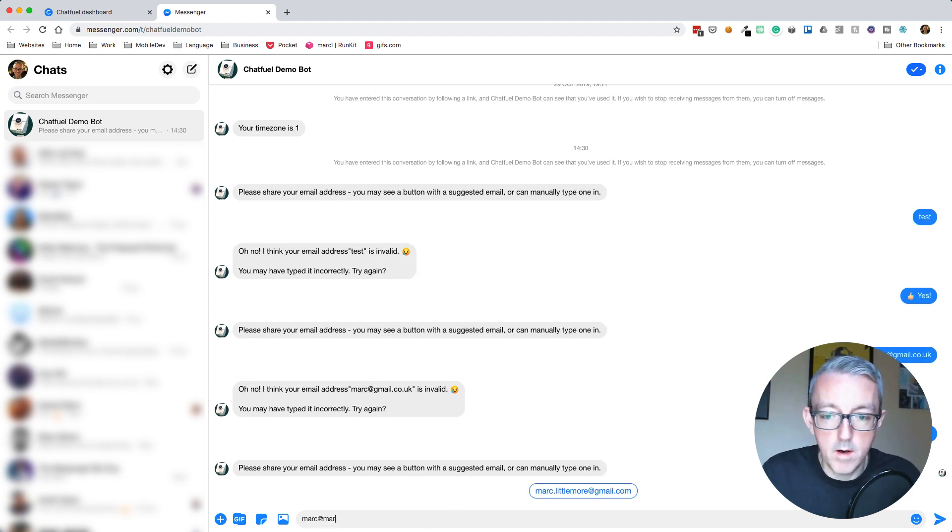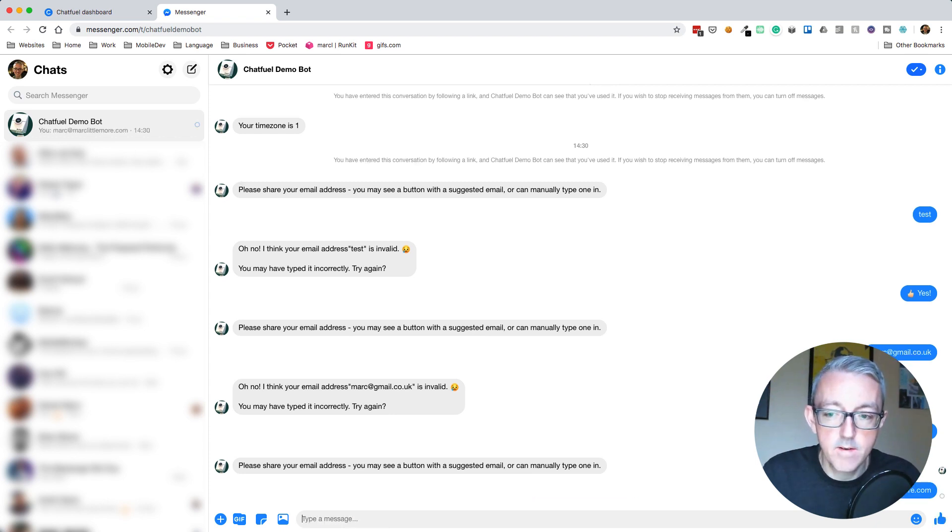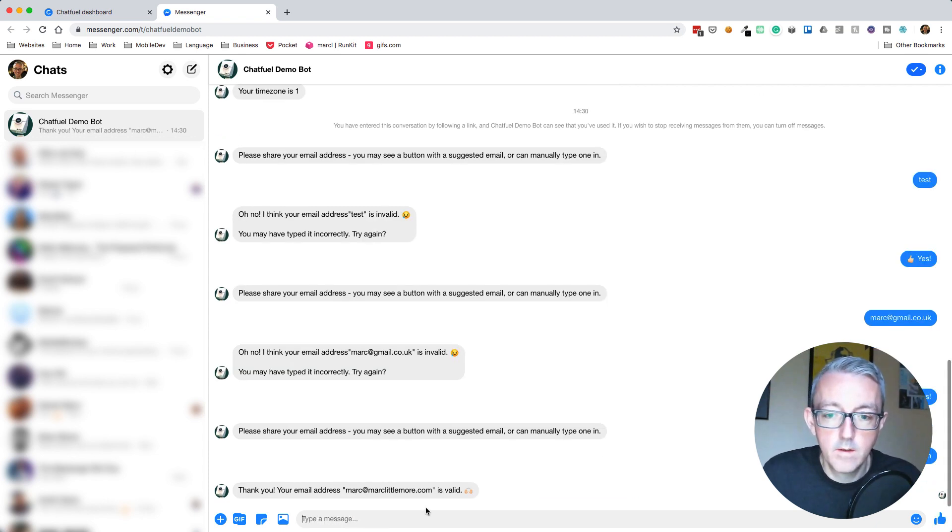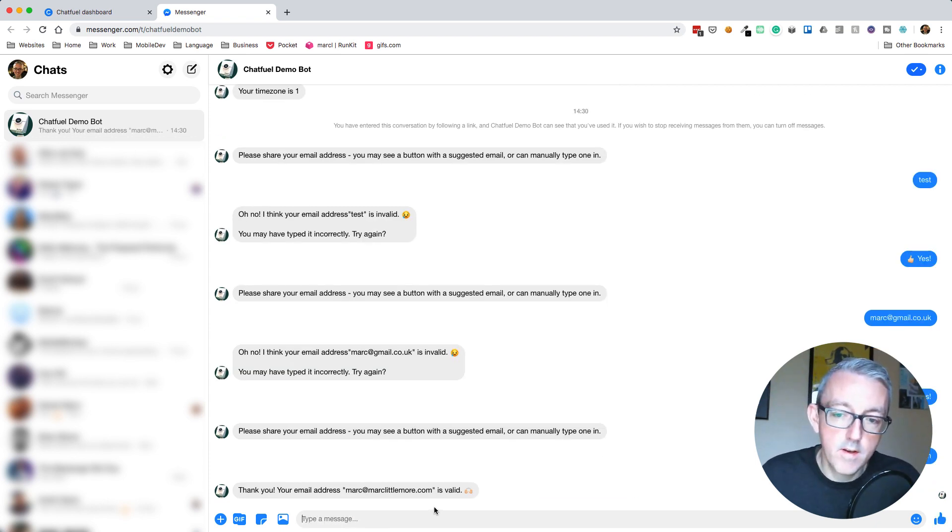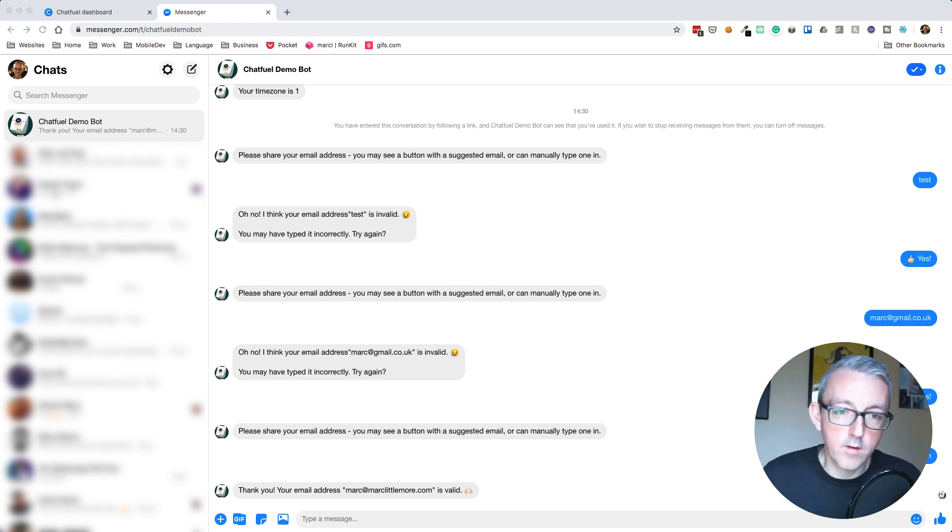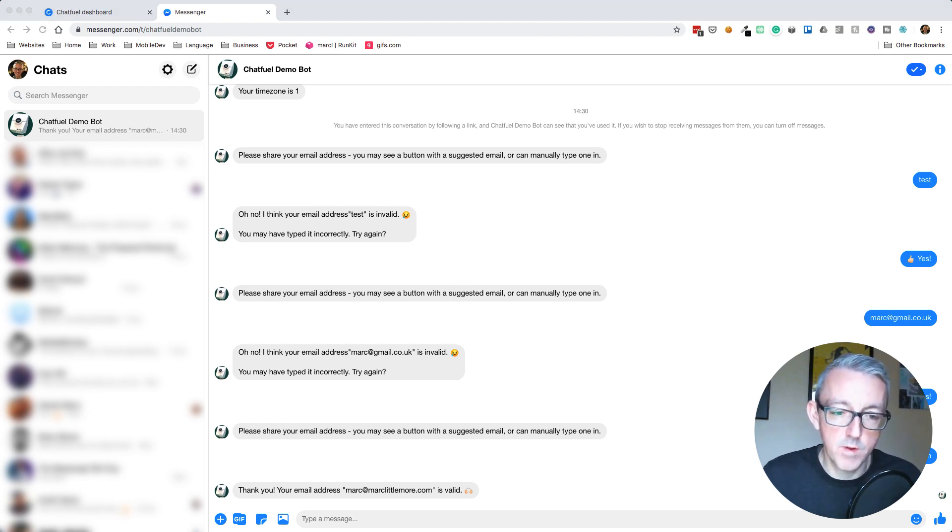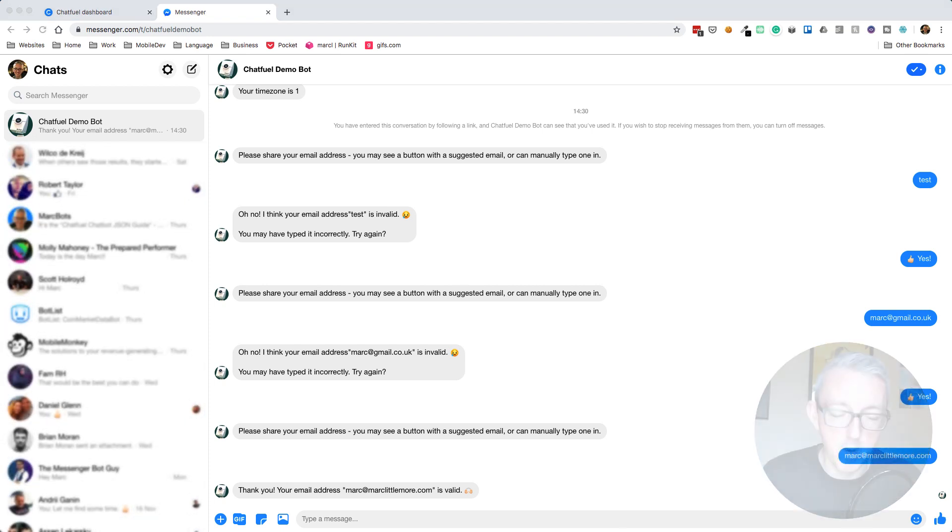Let's put in mark@marklittlemore.com, which I know is valid. Thank you, email address is valid. That's great. It works. Now we can validate email addresses within our Chatfuel chatbot.